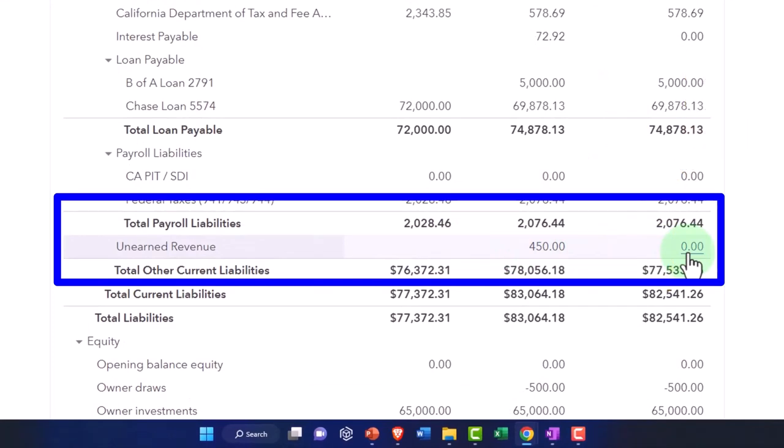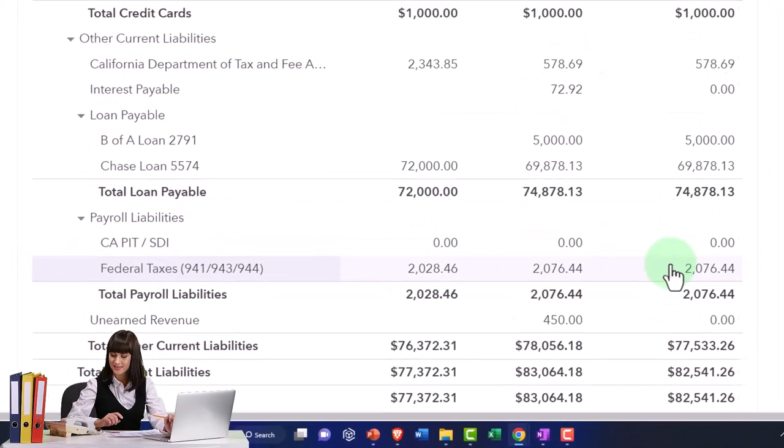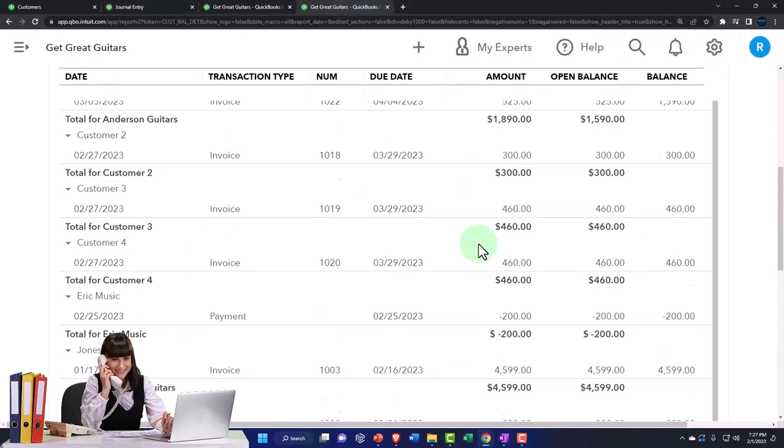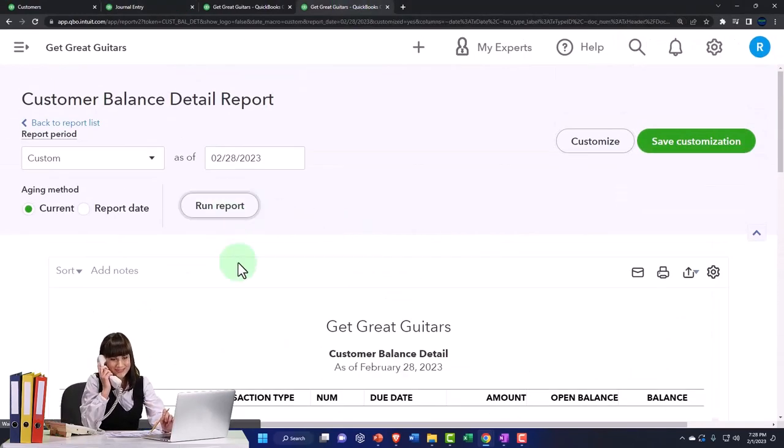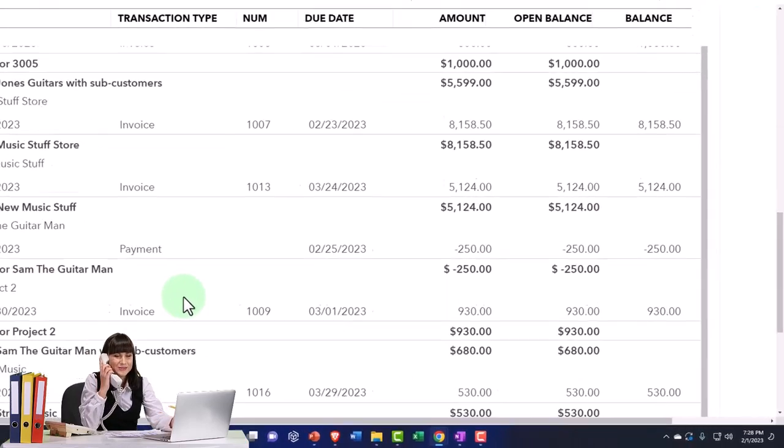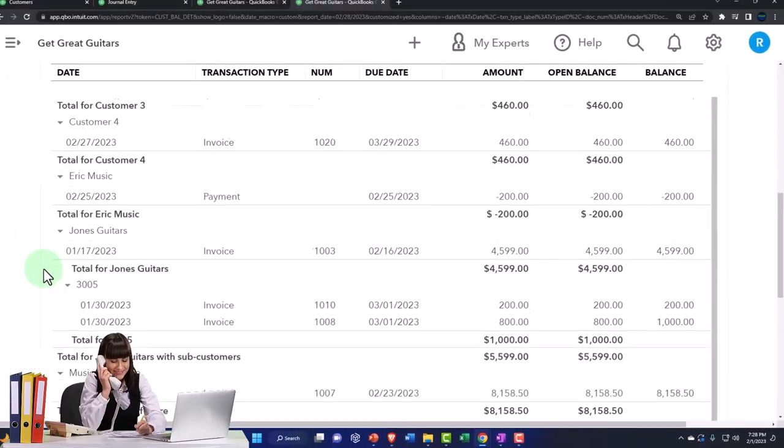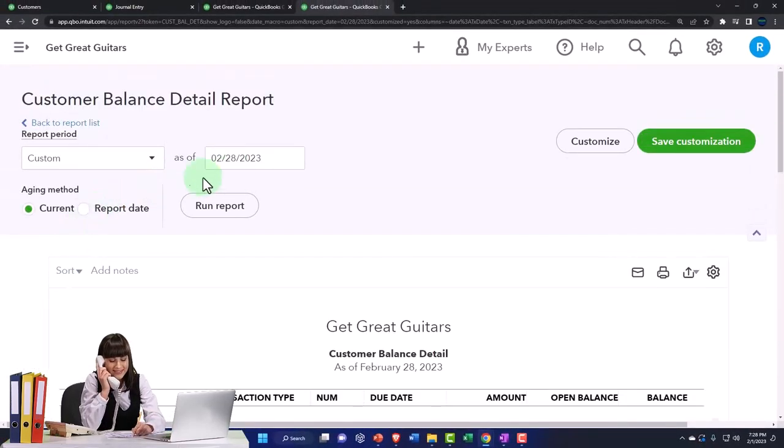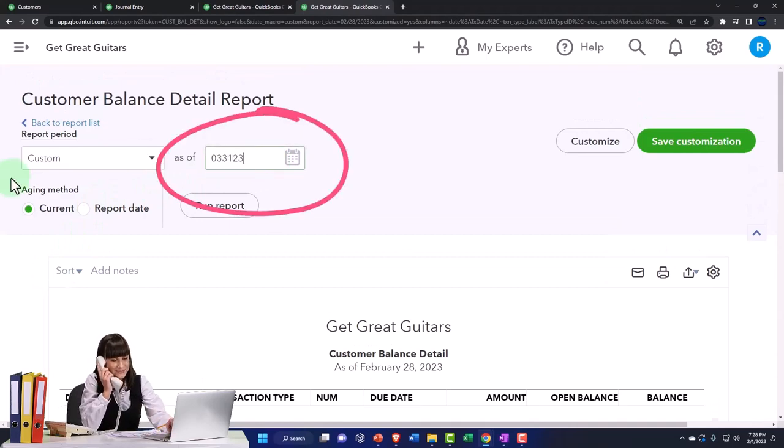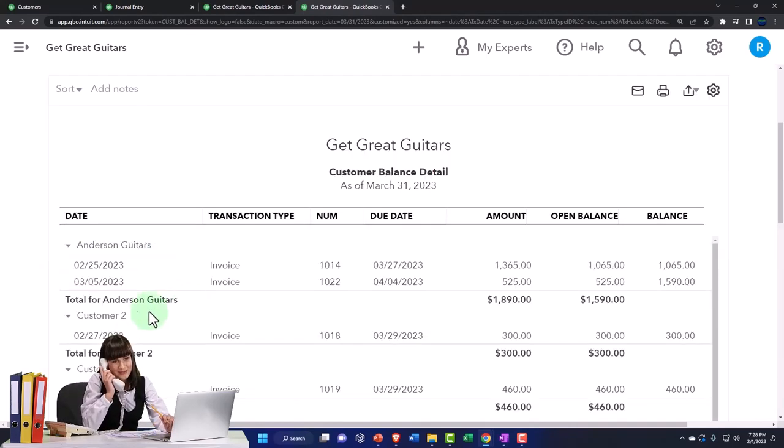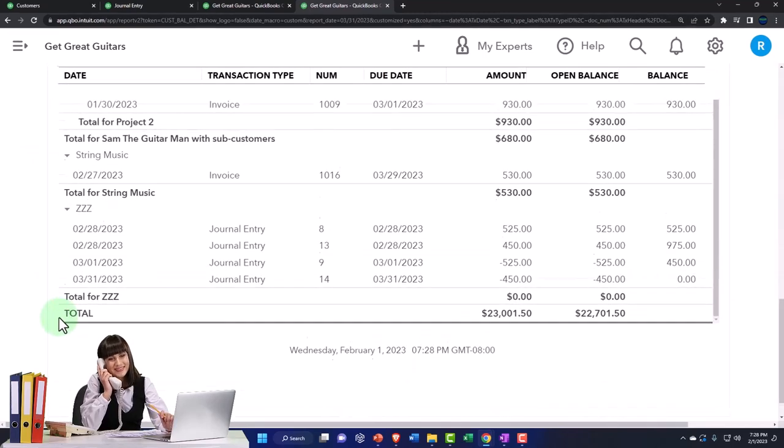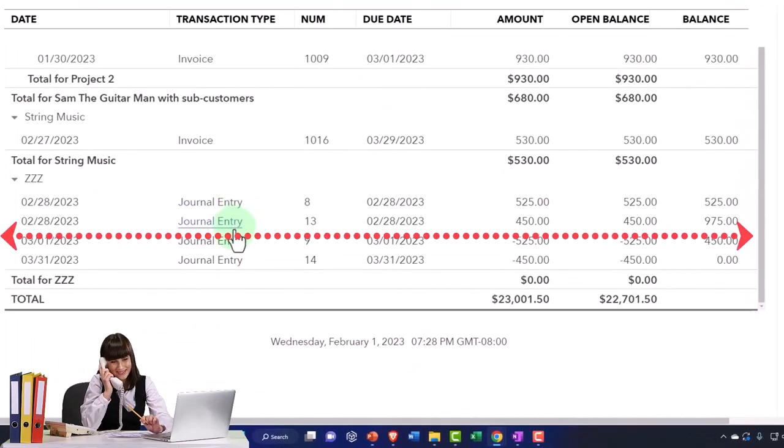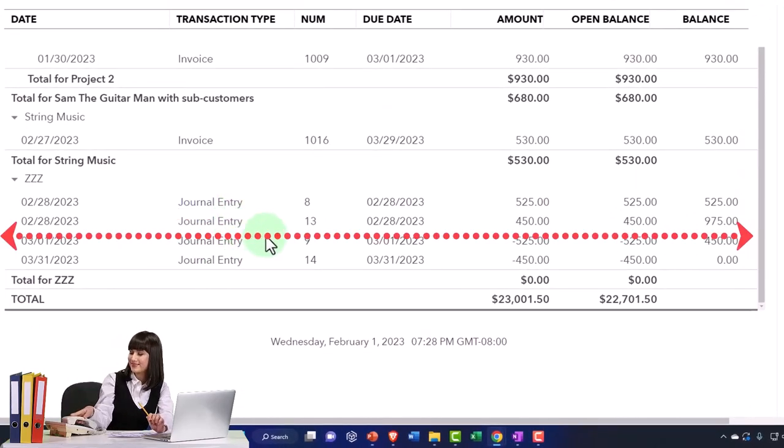If I look at the sub ledger to the right and I run this again, run it again. This is as of 2/28, so we're good on 2/28. And then I'm going to bring it on up to 03/31/23, run it.